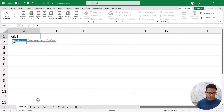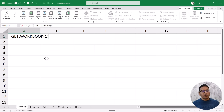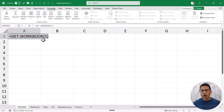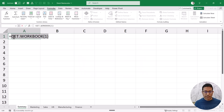Let me show you the function: GET.WORKBOOK. When I use 1 as the argument it means I'm looking for all the sheet names. This function is going to give me all the sheet names, but as I said you cannot use this in the worksheet. See what happens when I try and hit Enter — it tells me the function isn't valid.